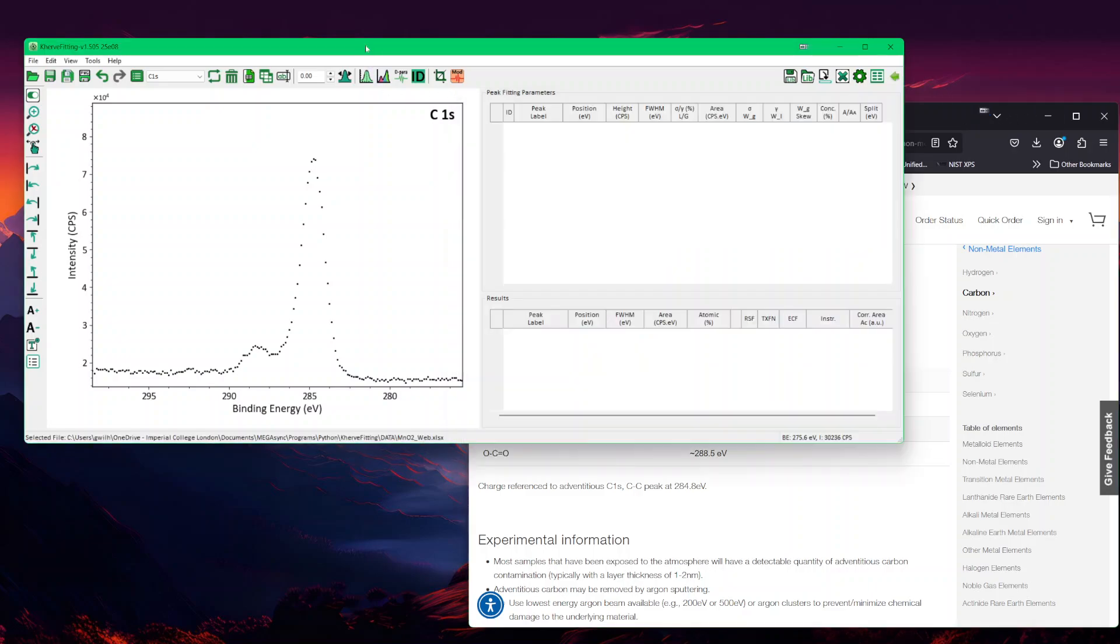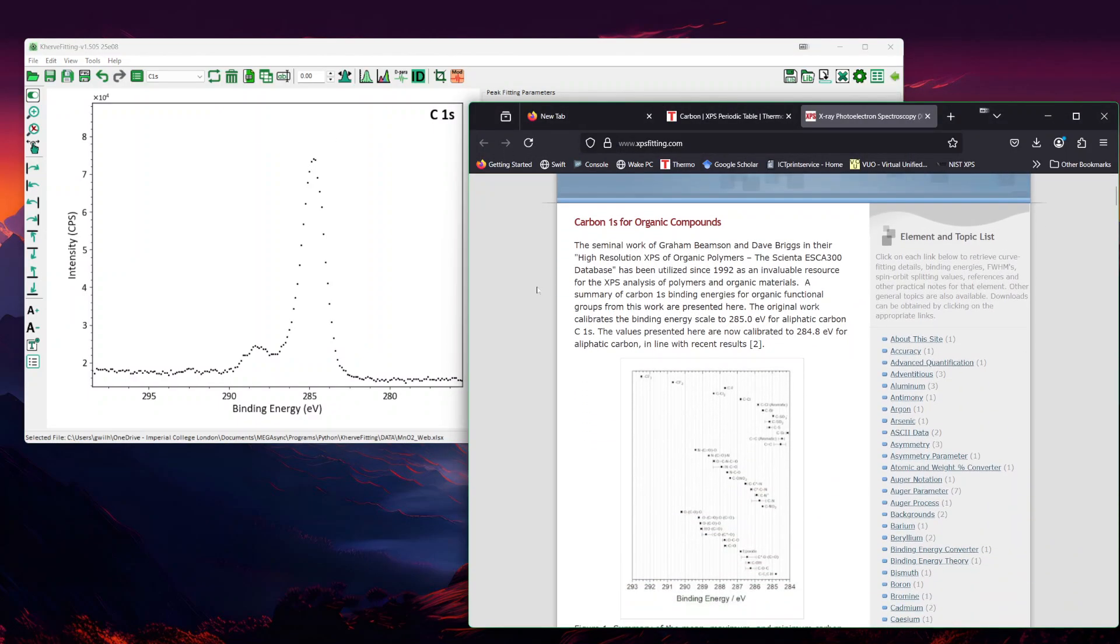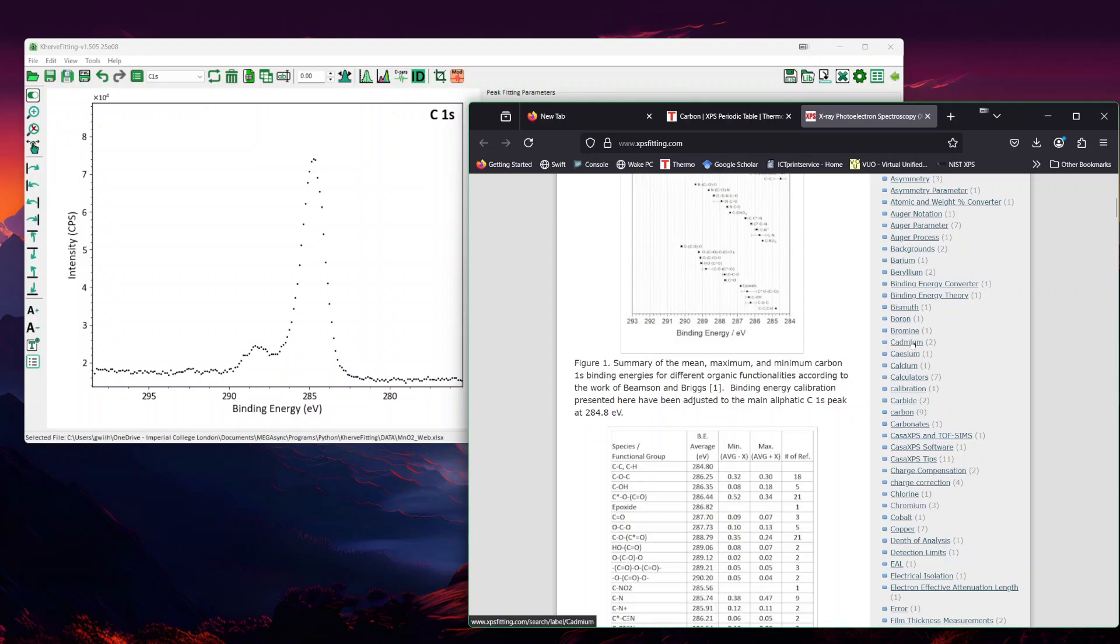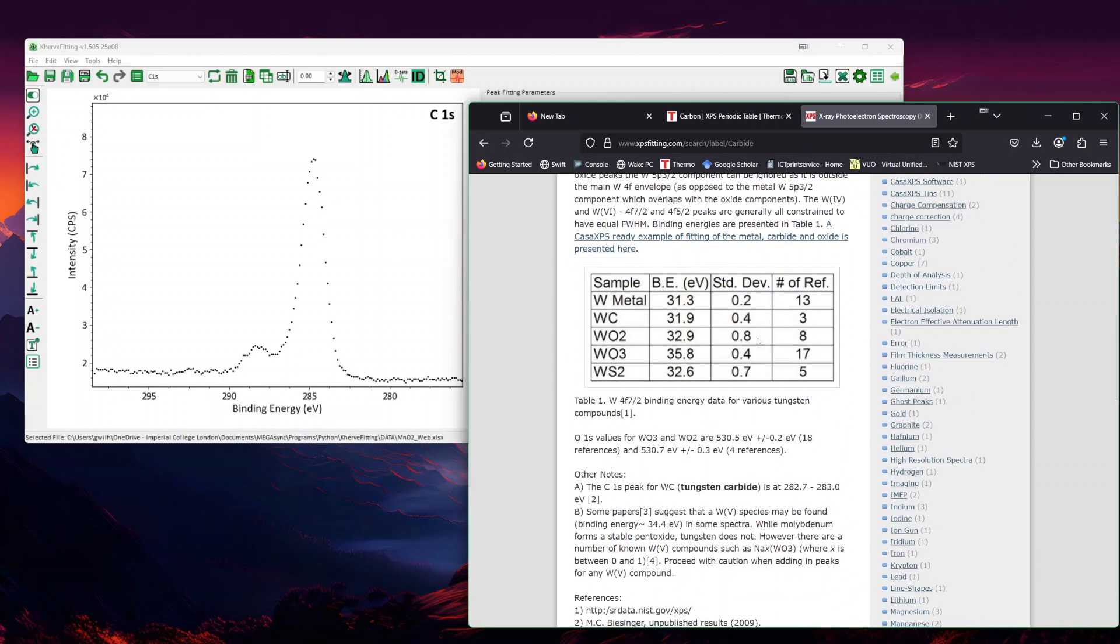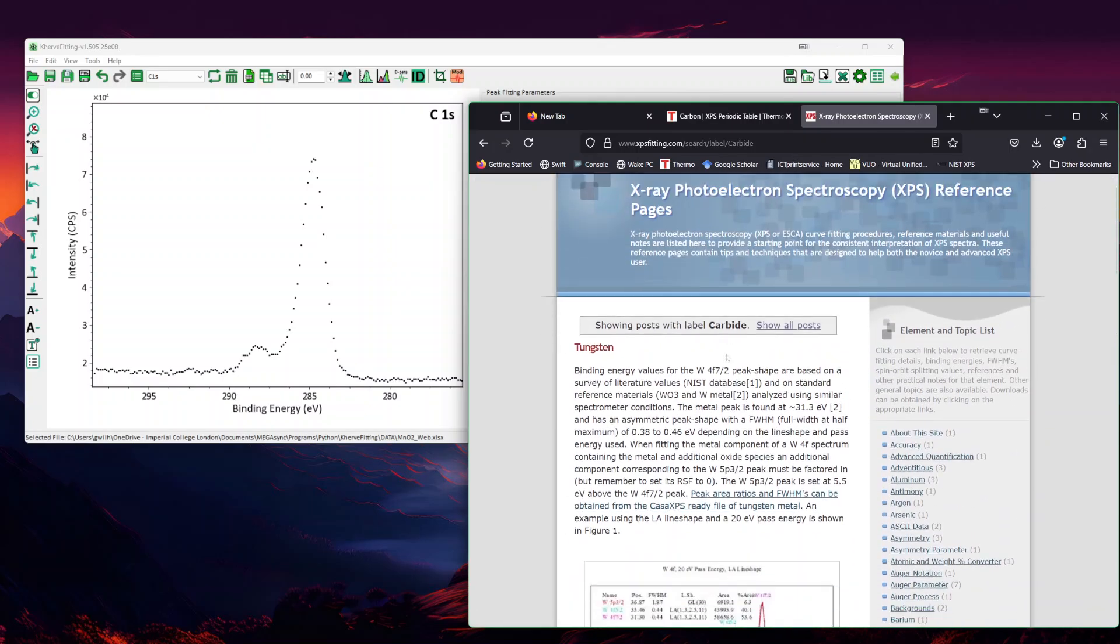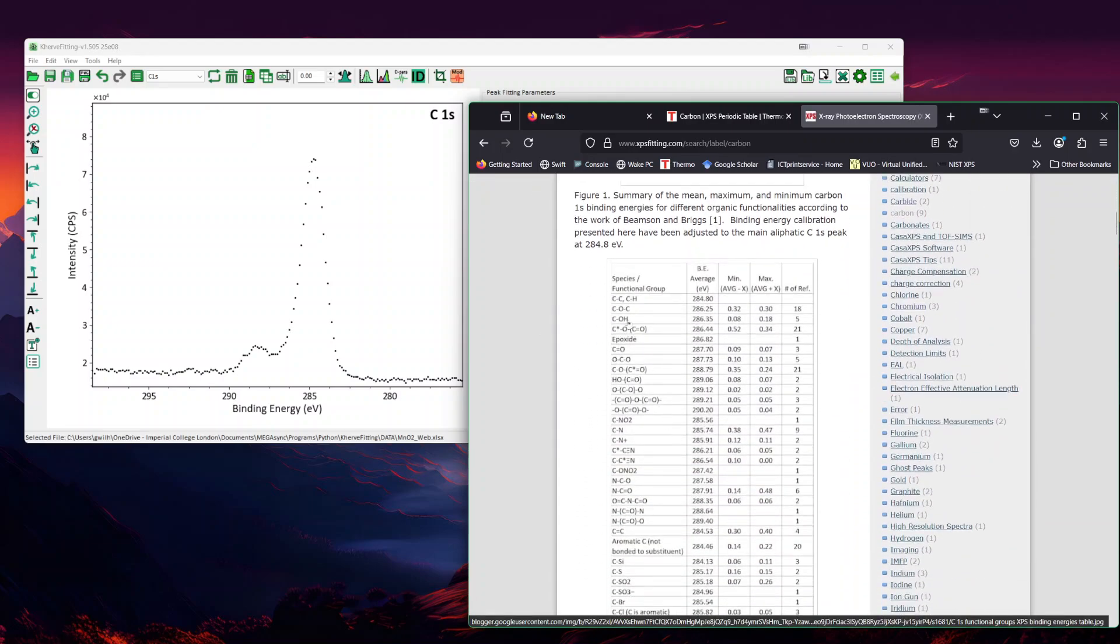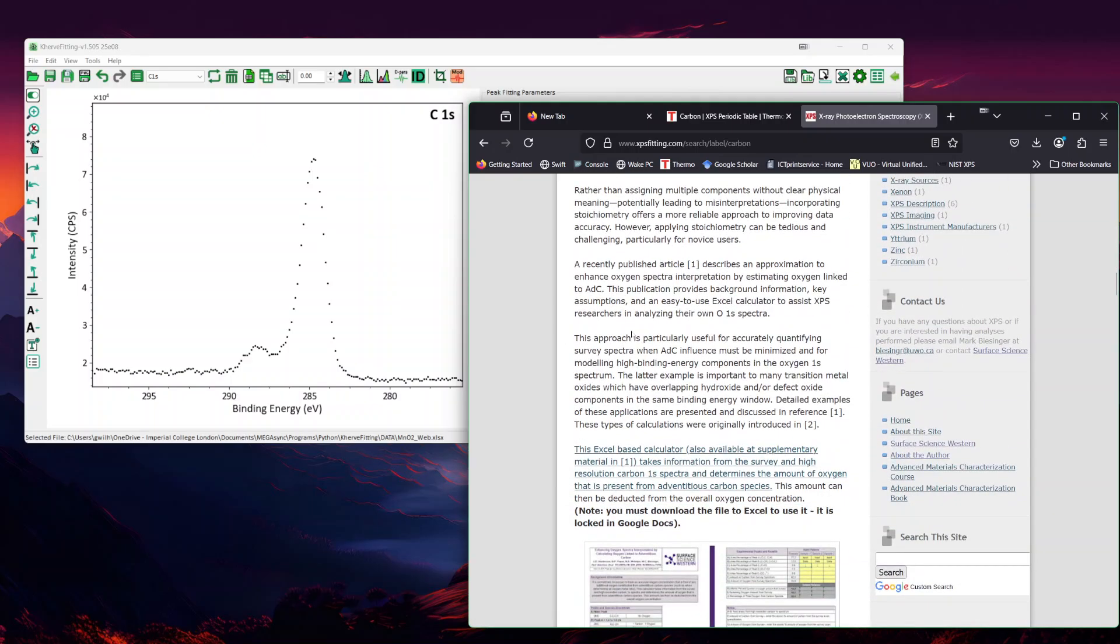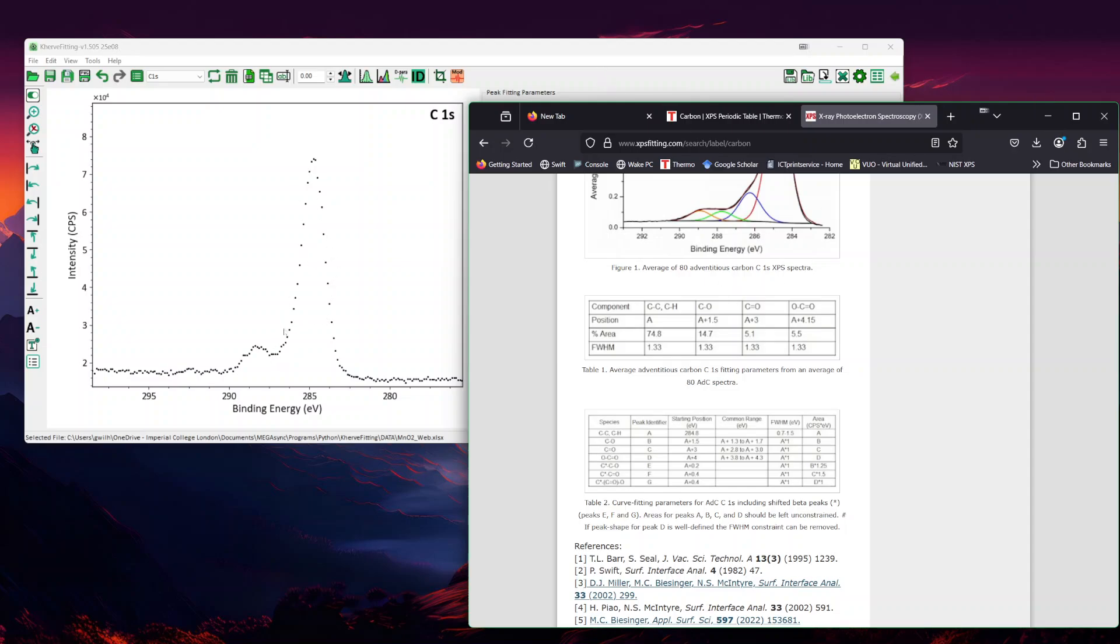Another website that's also good to go to is the one made by Mark Biesinger, which is the XPS fitting. There will be a very nicely made website where you can go into carbon and then look into some kind of peak table for carbon. We have slightly more species and you also get a peak table, which will be shown here.